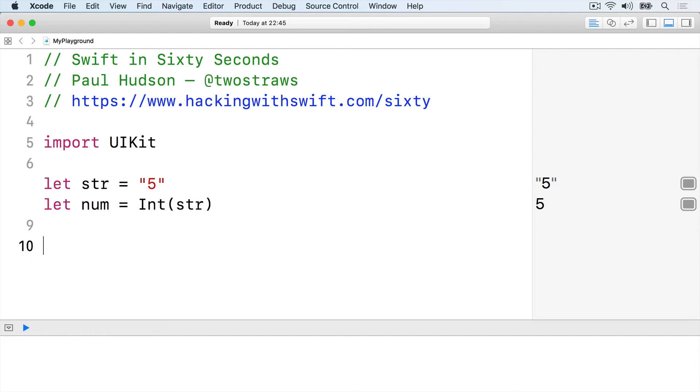As an example, we could code a person struct that must be created using a 9 letter id string. If anything other than a 9 letter string is used, we'll return nil, otherwise we'll continue as normal. Here's that in Swift.